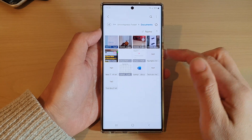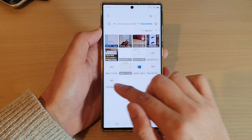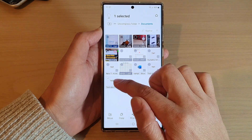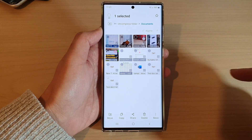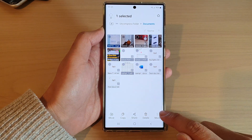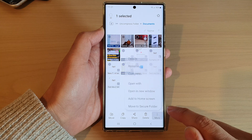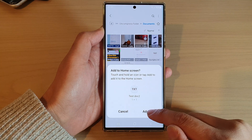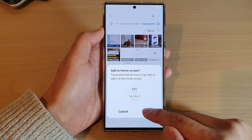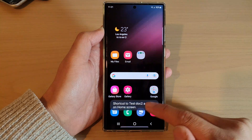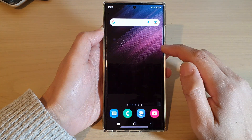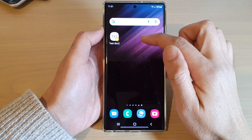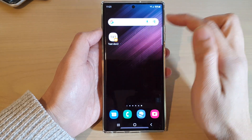So first, if I want to create a shortcut to this text file, I can touch and hold on the file to select it. Once it is selected, tap on the more button, then tap on add to home screen, and then tap on add. Now if I go back to the home screen, you can see the shortcut has been created on the home screen.